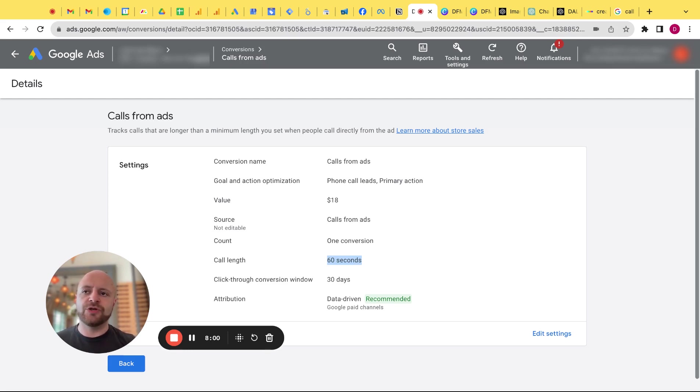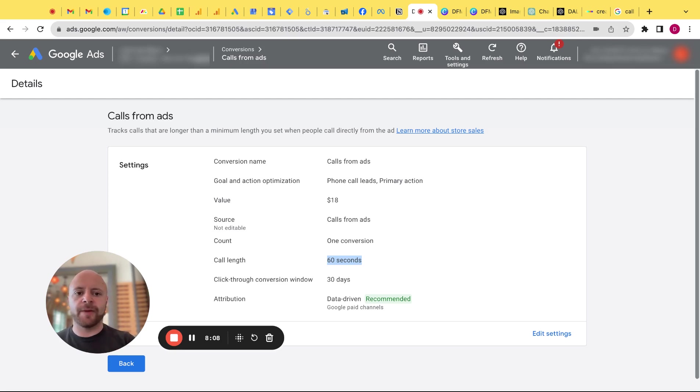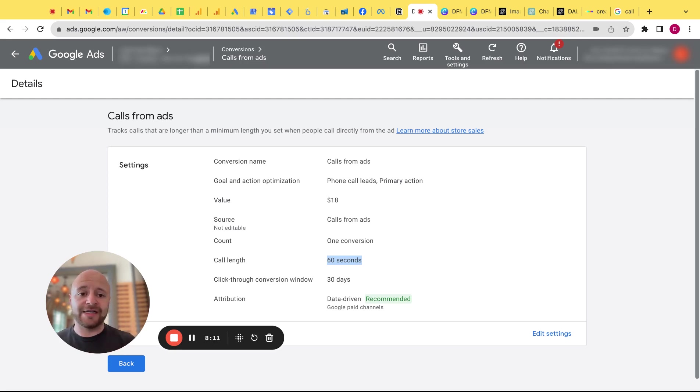And you could set up multiple instances of this and see exactly how long your calls last. You could even do call from ads 60 seconds, call from ads 120 seconds, call from ad 180 seconds, whatever. So that my friends is the difference between phone calls and call from ads conversions within Google Ads.